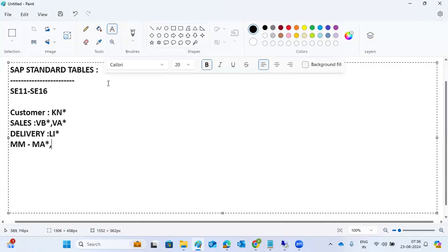Purchasing related tables include EBAN and EKKO. There are also MB star tables and EBAK tables. These cover material, purchasing, and billing related areas.